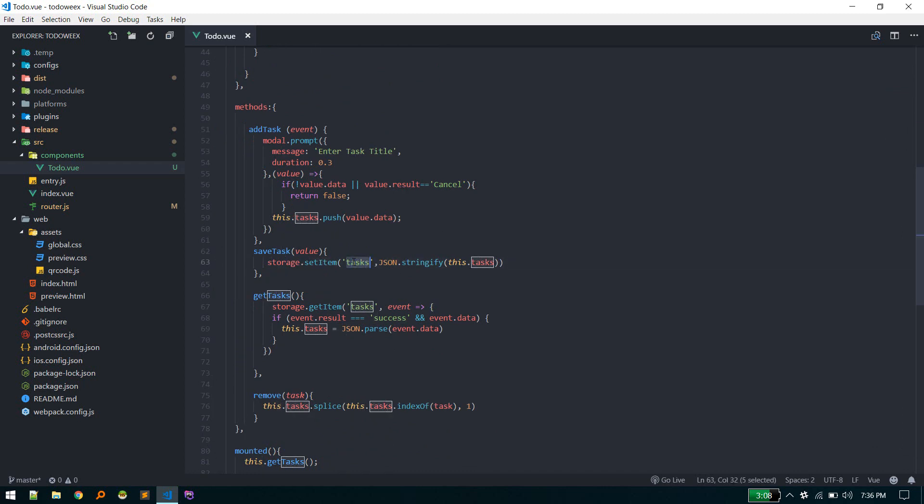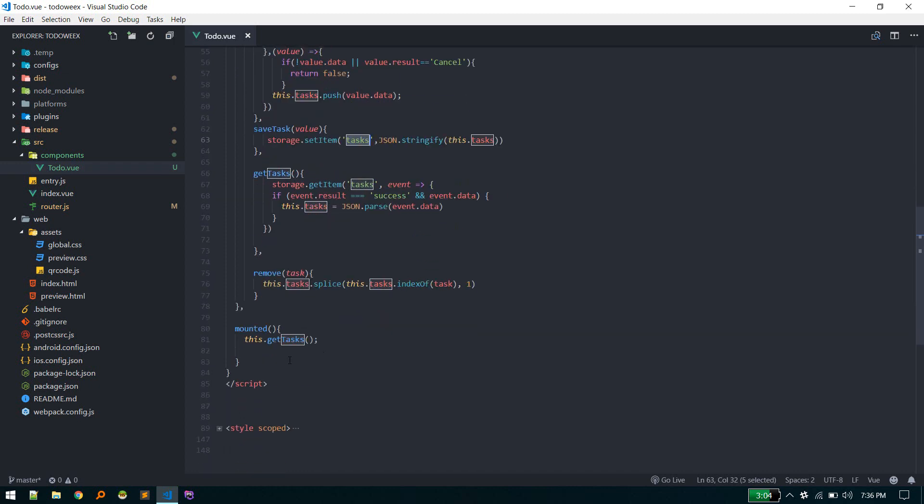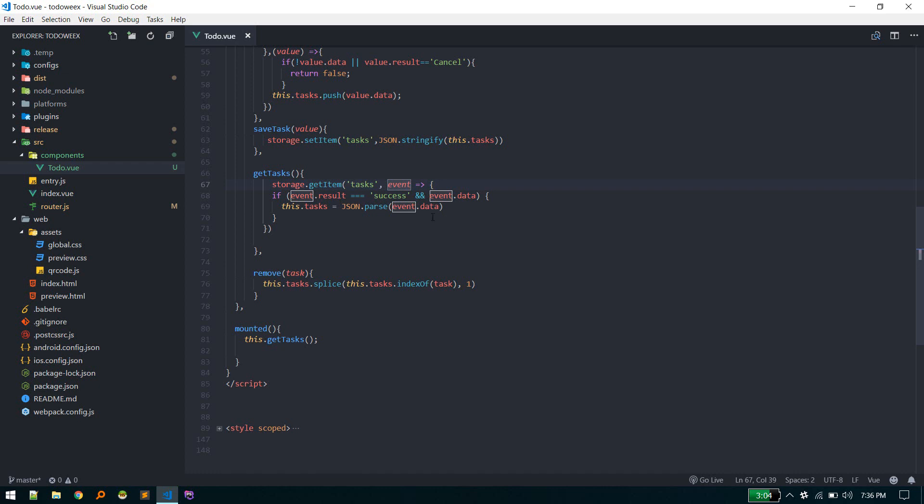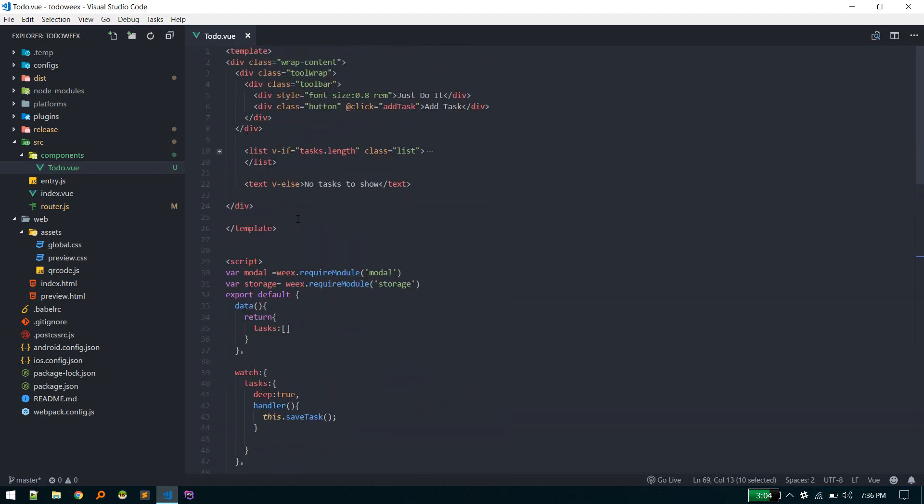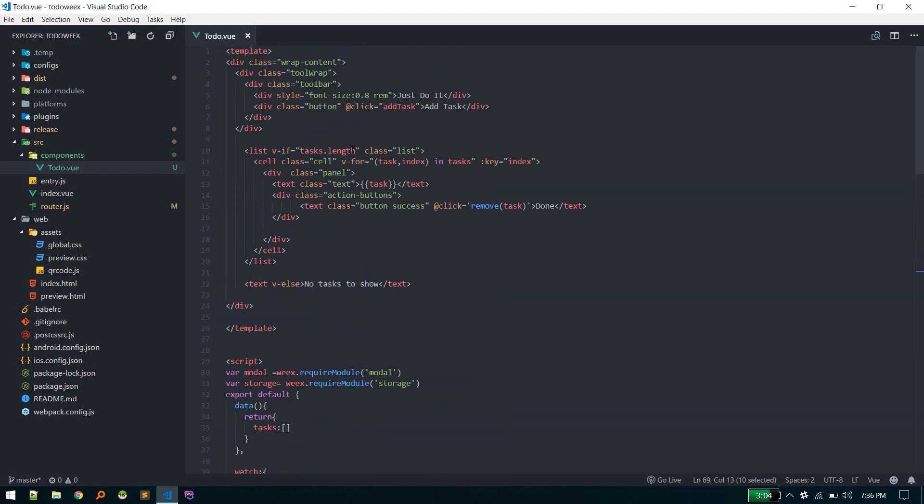This is the syntax: we give the item key and then save the whole task as a JSON string. When the component is mounted, we're getting this task from our local storage. Storage.getItem - this is the syntax. On success, we're parsing that JSON string and assigning those items to tasks. After that is done, we're loading all list of tasks, looping through all tasks and displaying all tasks here.